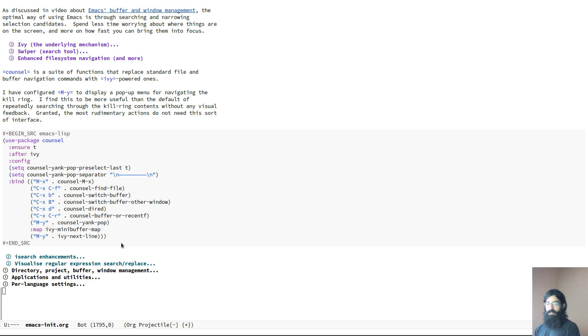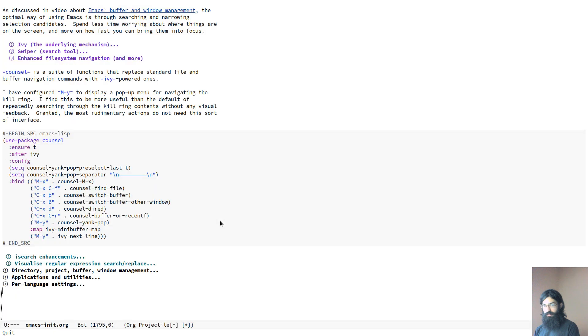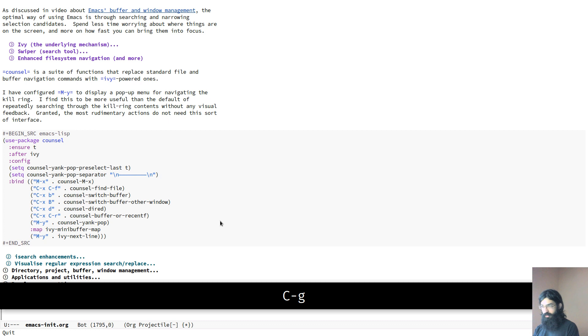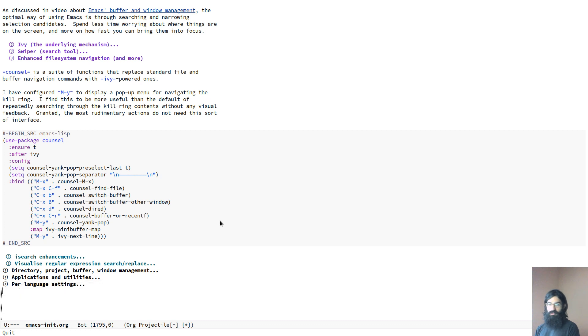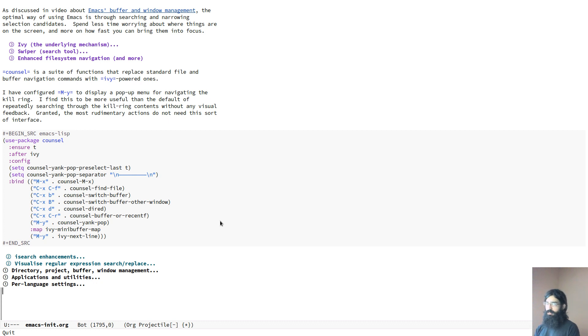I want to switch to my Emacs window and before I start I just want to activate screen key. So let's check, okay now you can see my key presses. I will try to use the default key bindings so that you can follow along, even though strictly speaking these are not necessary but to keep with the spirit of the demo.